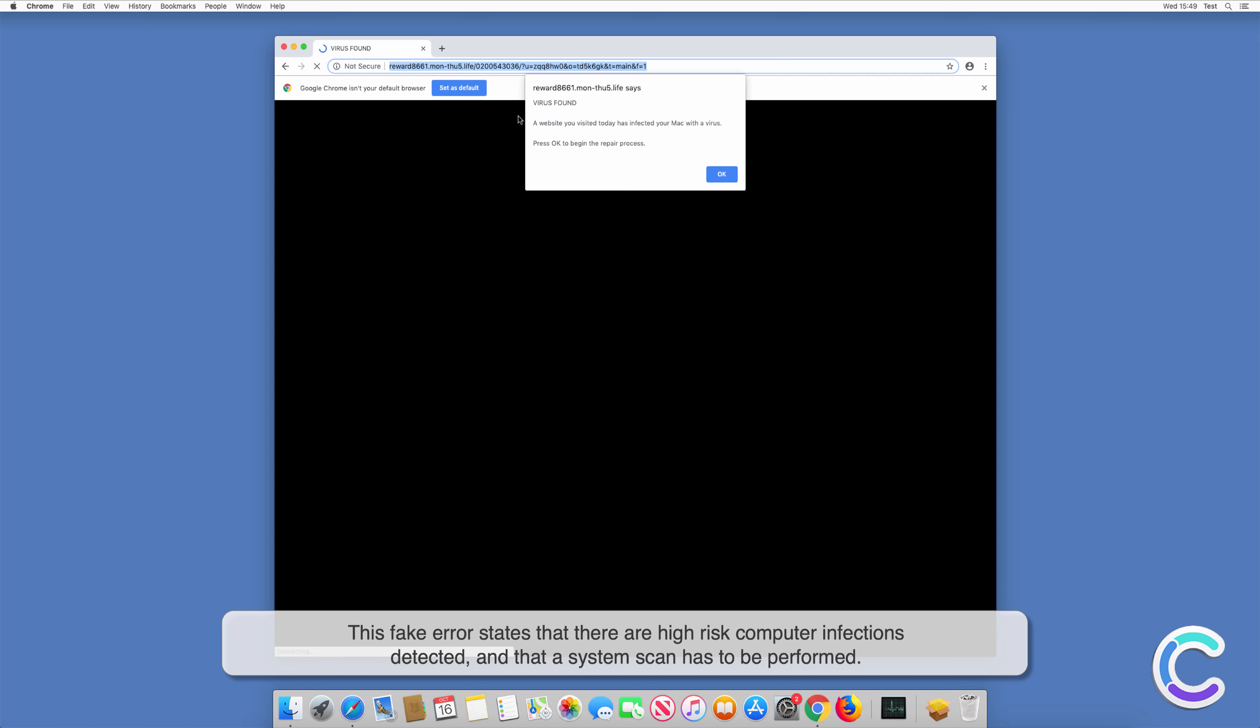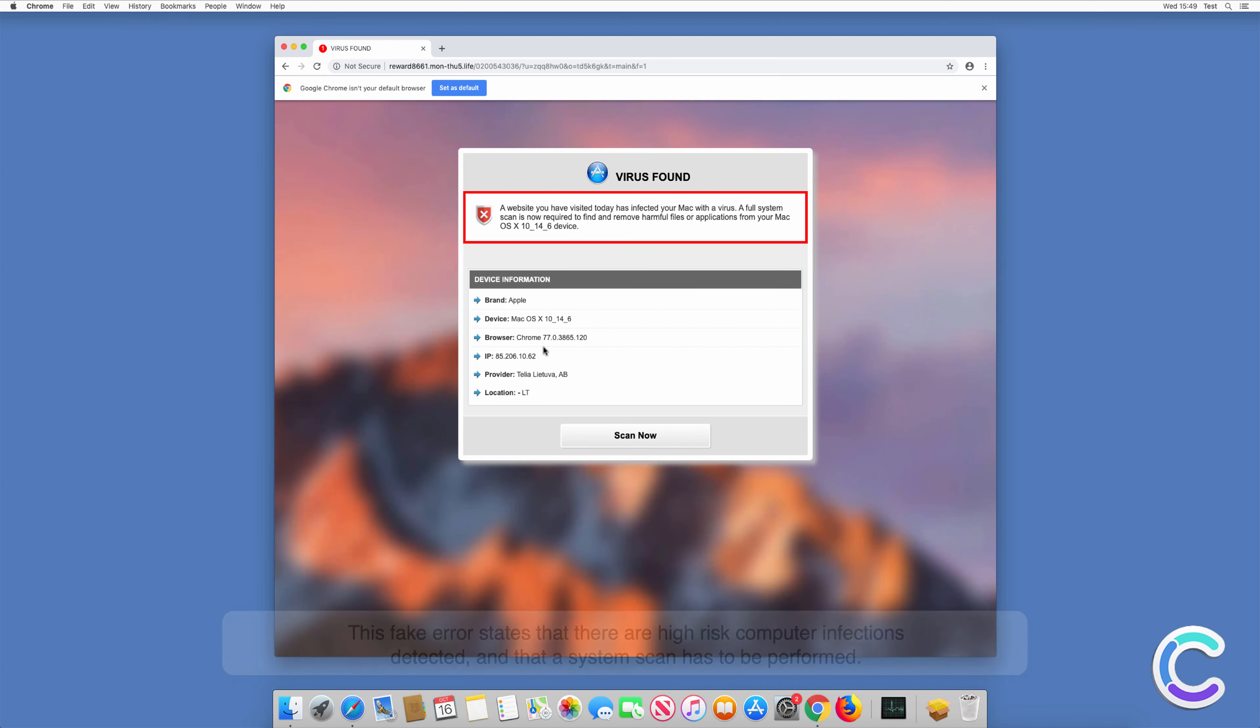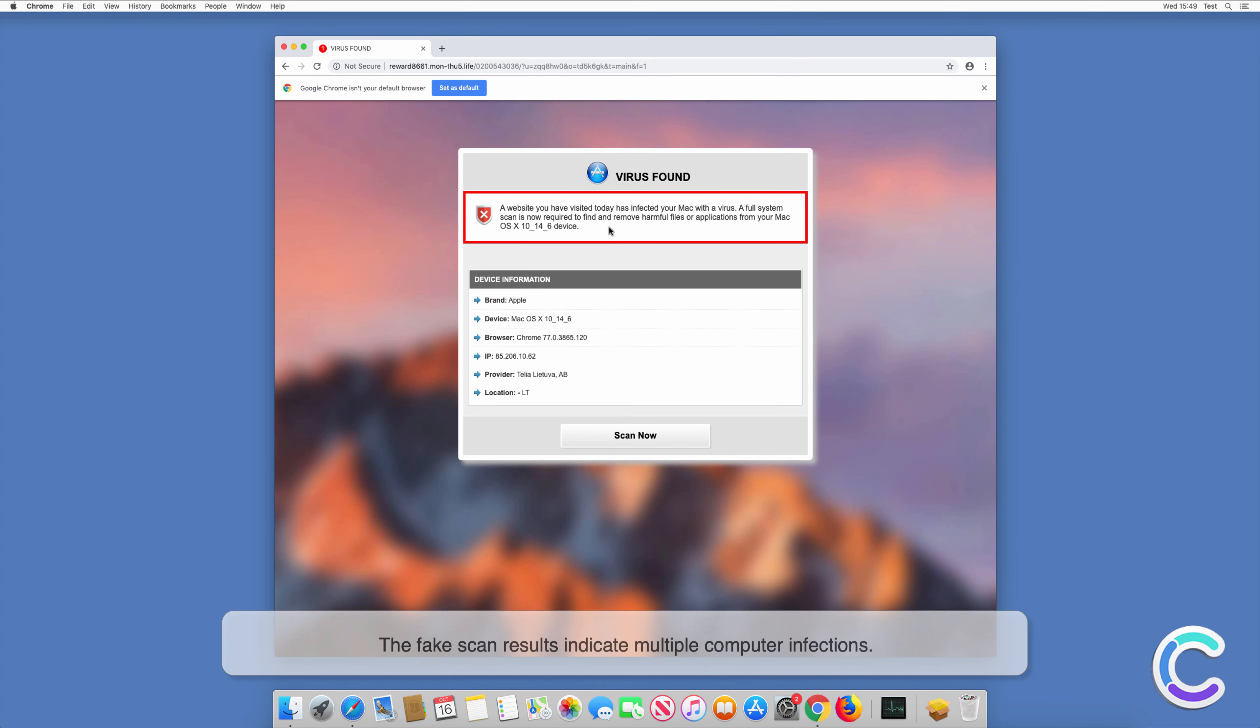This fake error states that there are high-risk computer infections detected, and that a system scan has to be performed. The fake scan results indicate multiple computer infections.